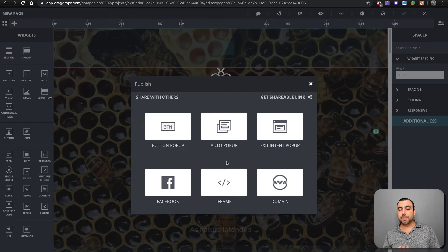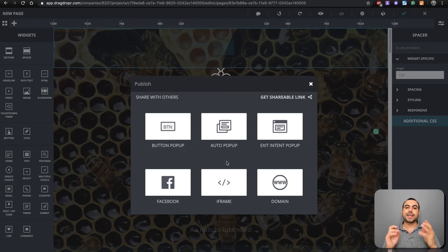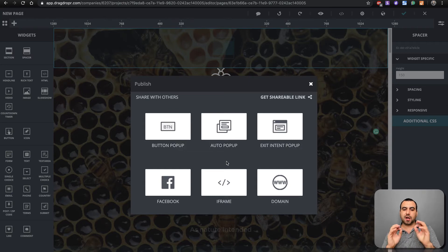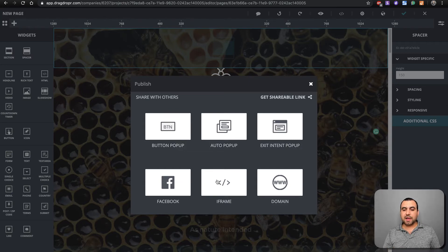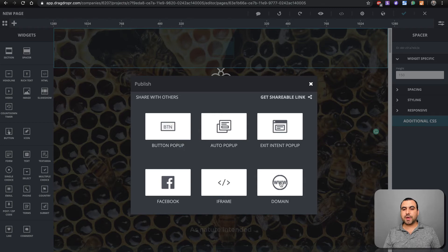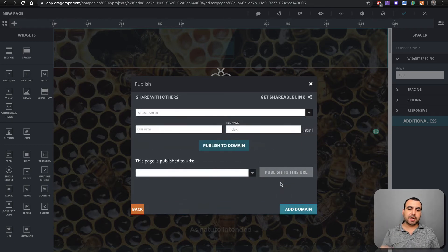Button pop up, auto pop up, exit intent pop up. Why? Because we can create pop ups also. We have Facebook where you can embed in a tab. We've got iframe and domain. Now let's check out domain.